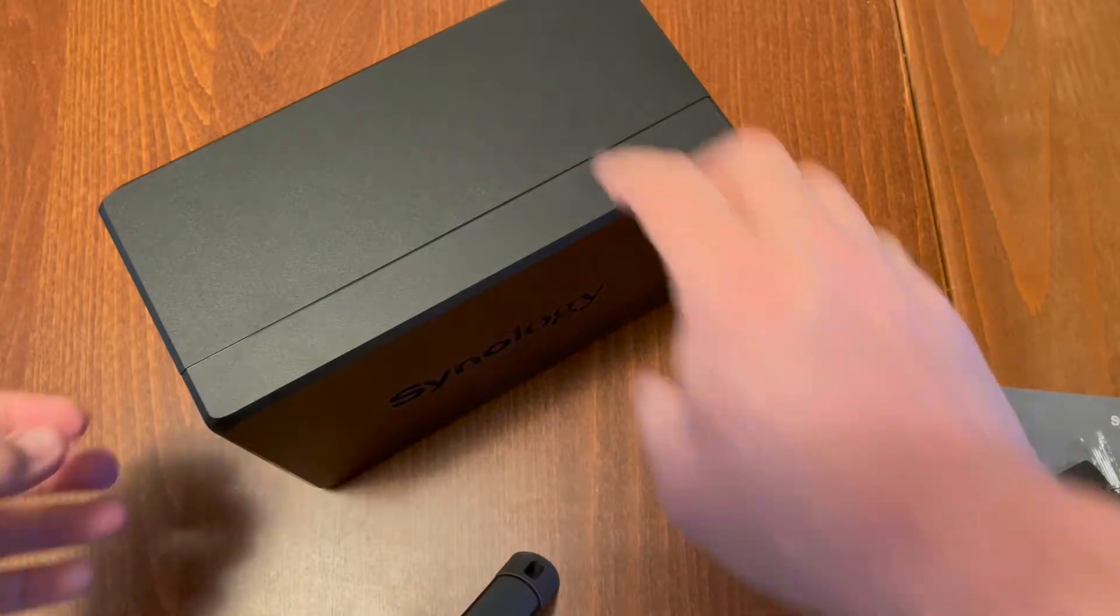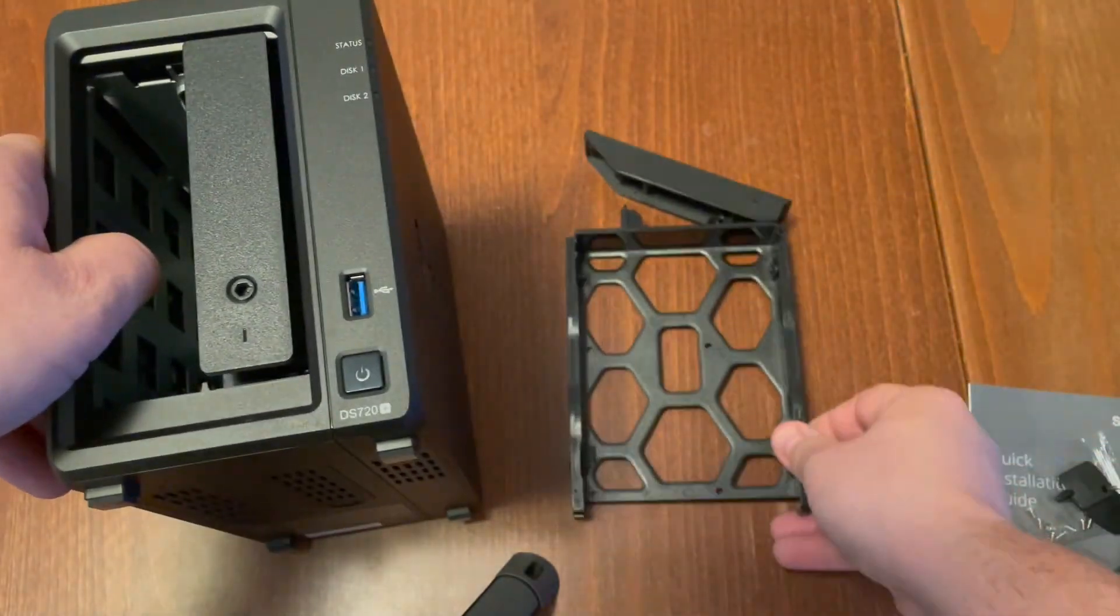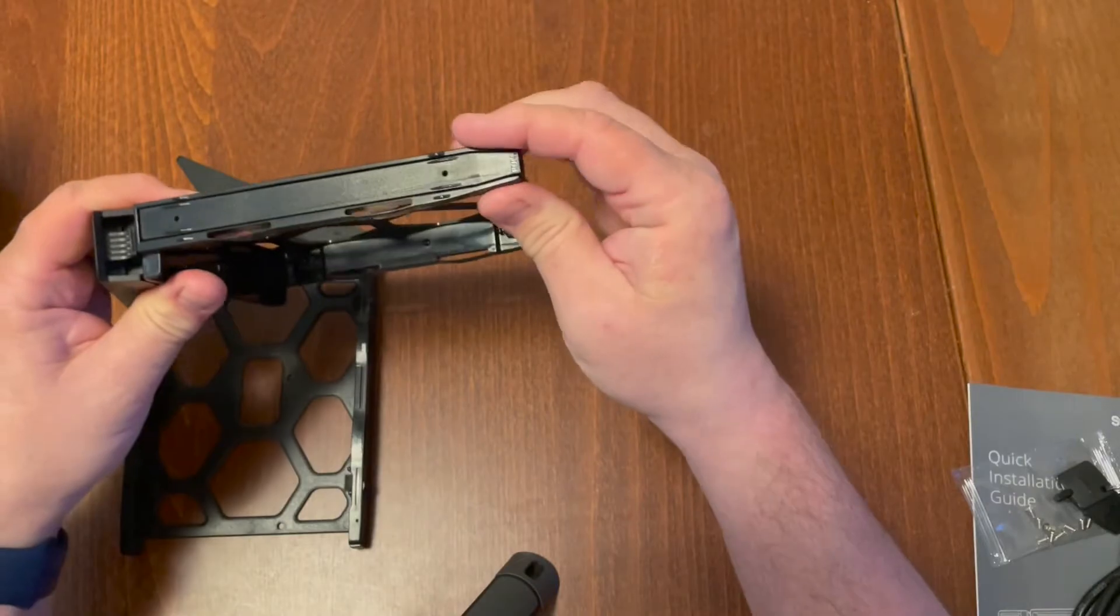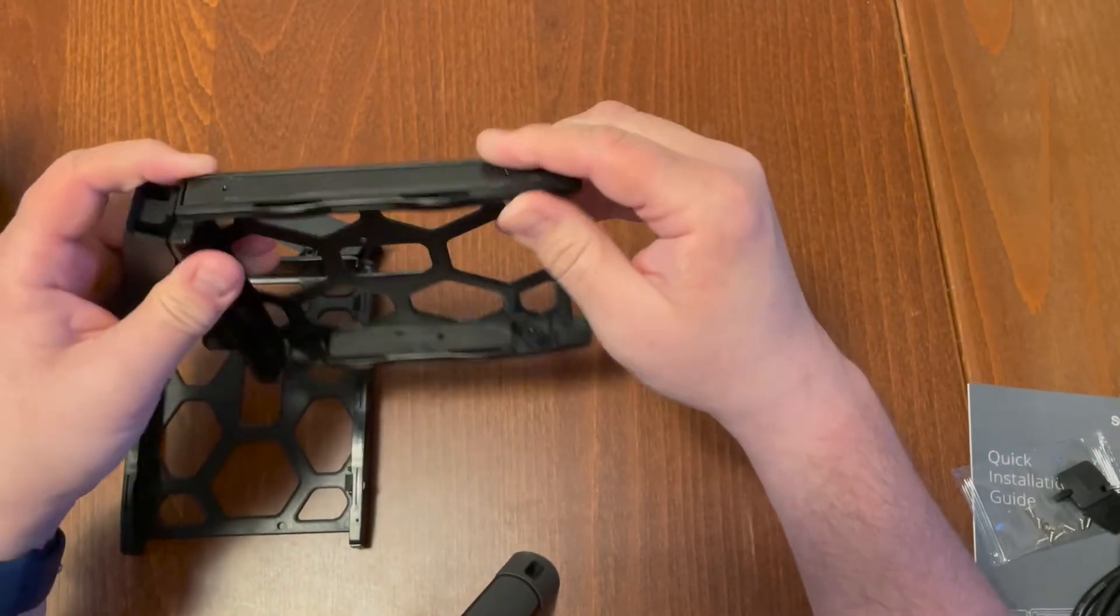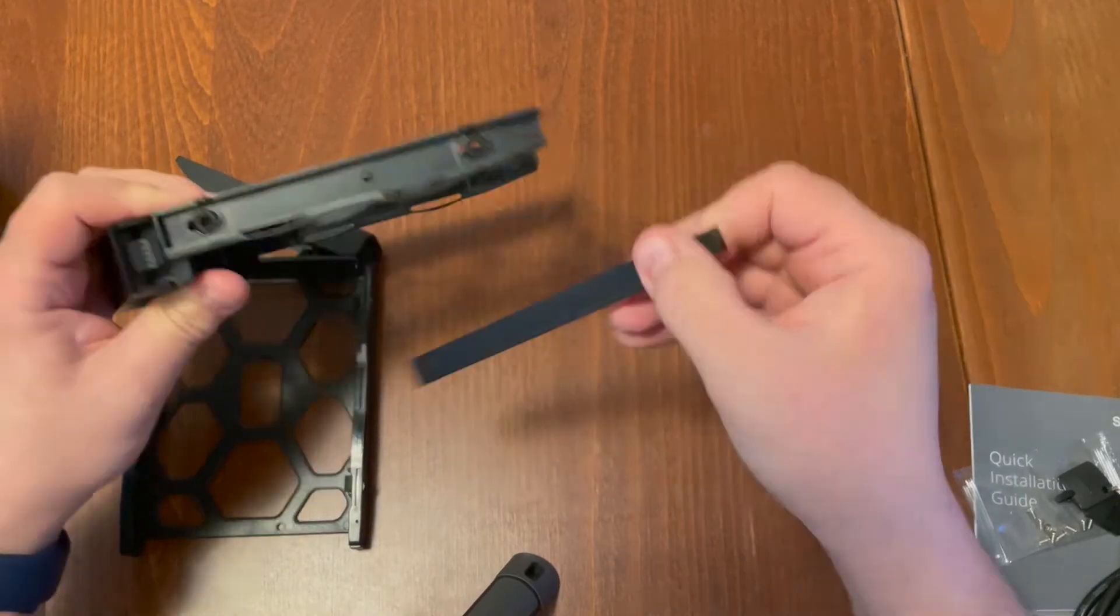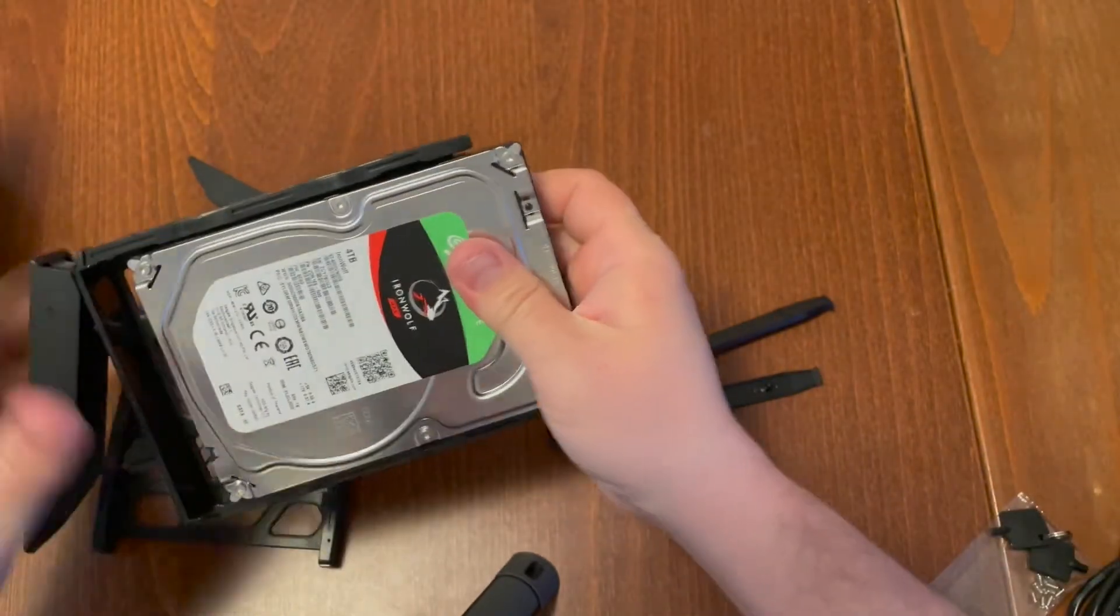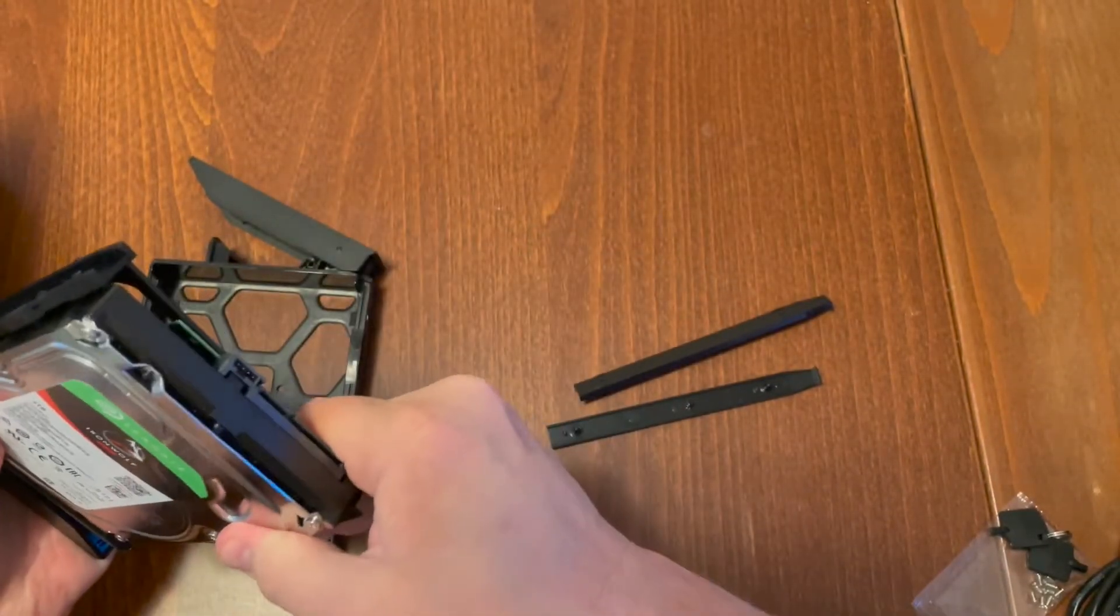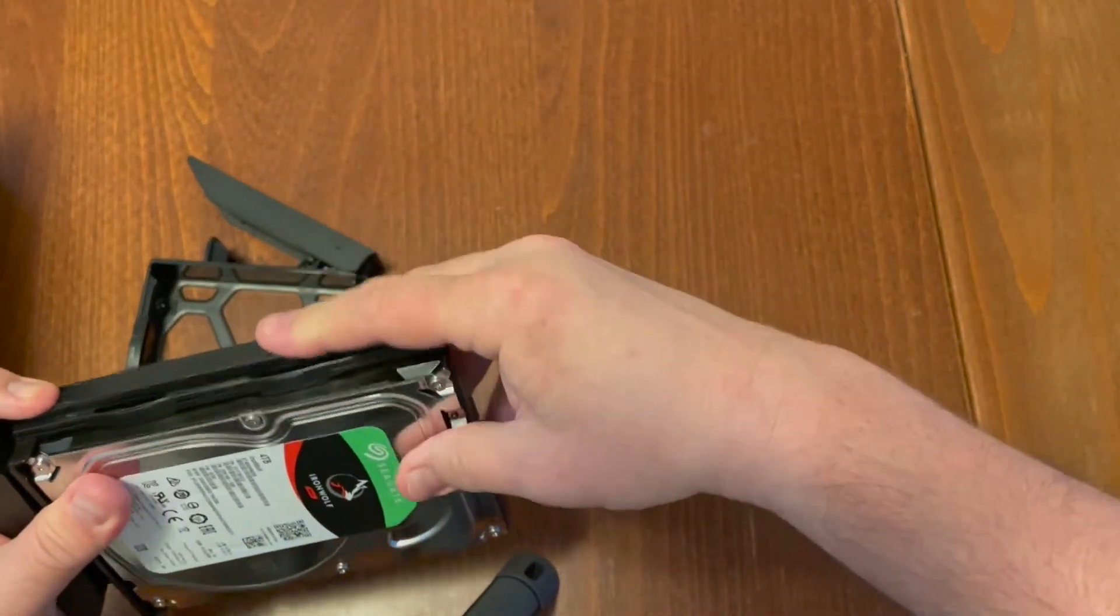Let's go ahead and put the drives in. You just simply lift up and pull the housing out. Now to put this in we need to remove this locking mechanism here by pulling on this right here, and same thing on the other side. We take the drive and we stick it in just like this.